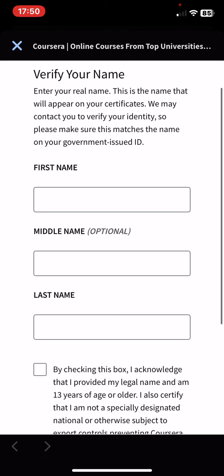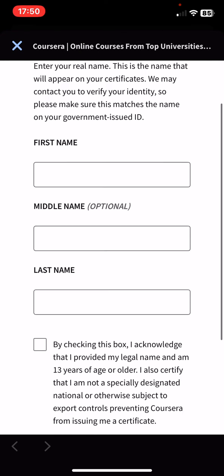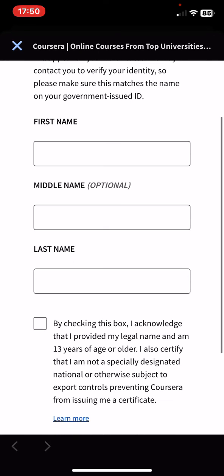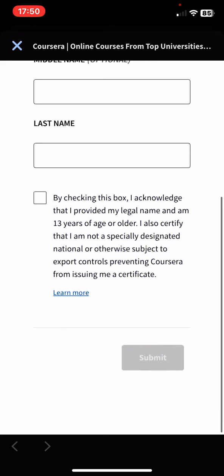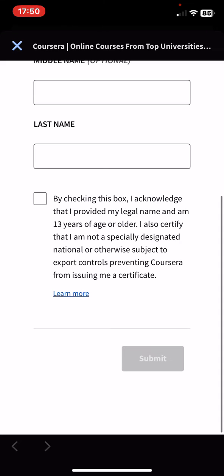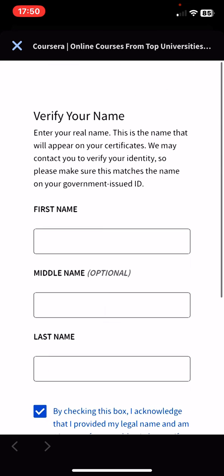So in order to do that, you have to type your first name, if you have a middle name, and then the last name. And then just click on this white box, and once you did that, just click on the submit button.